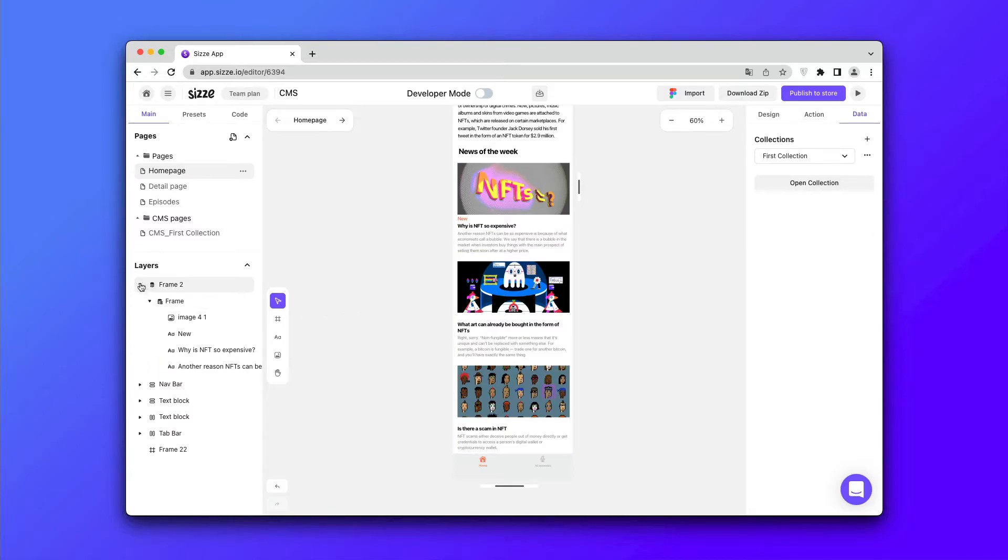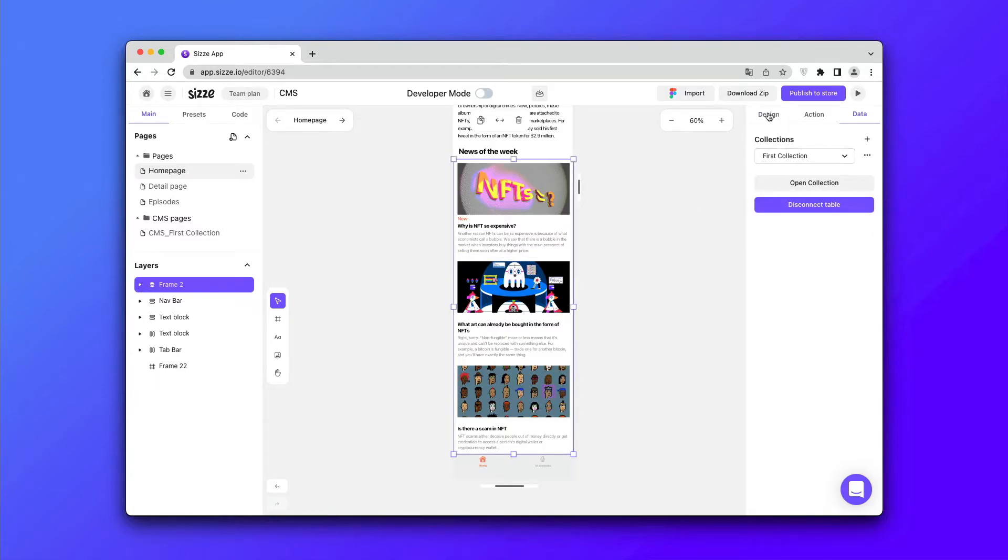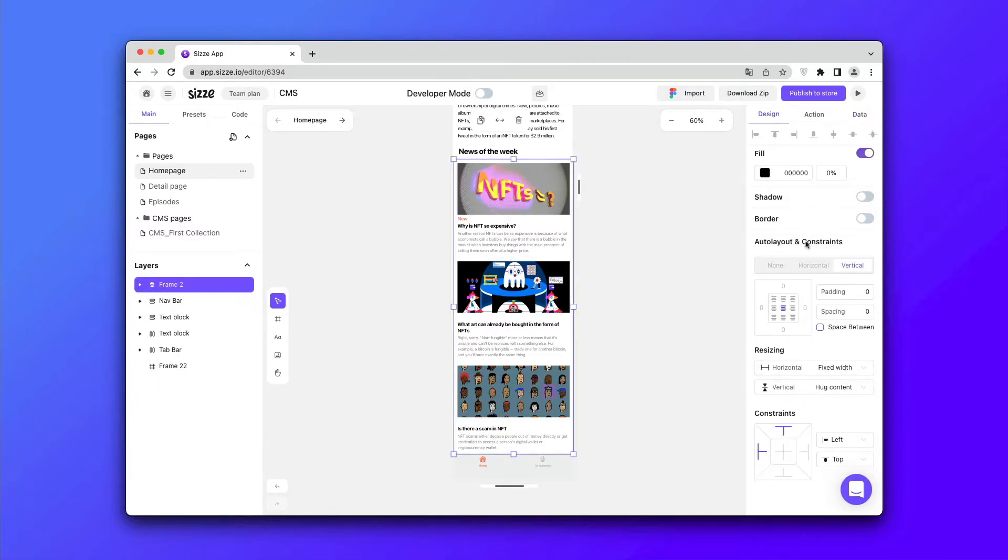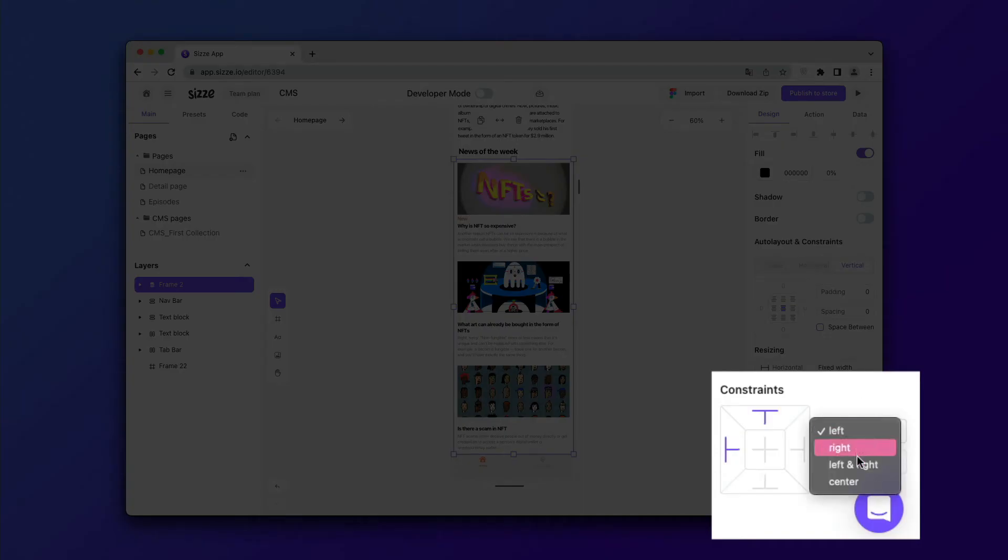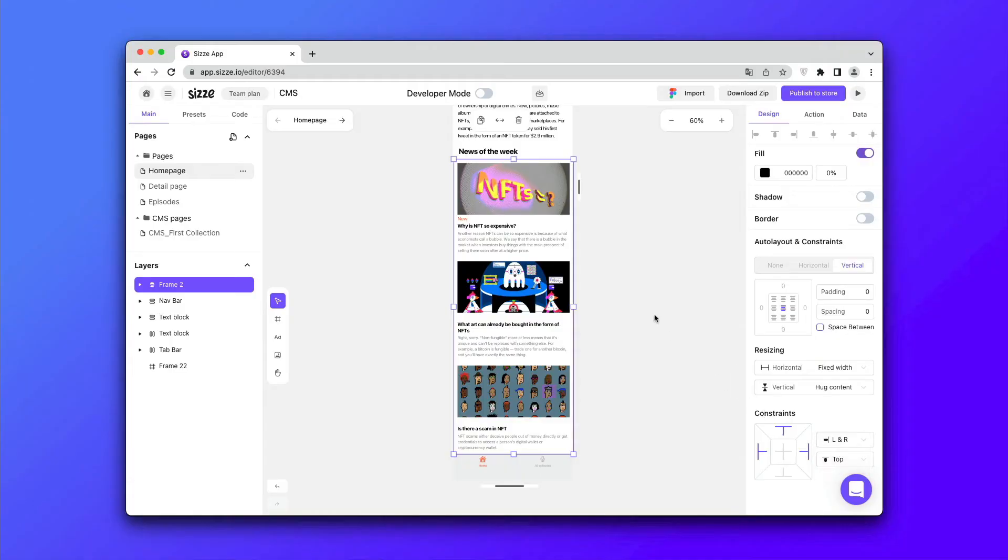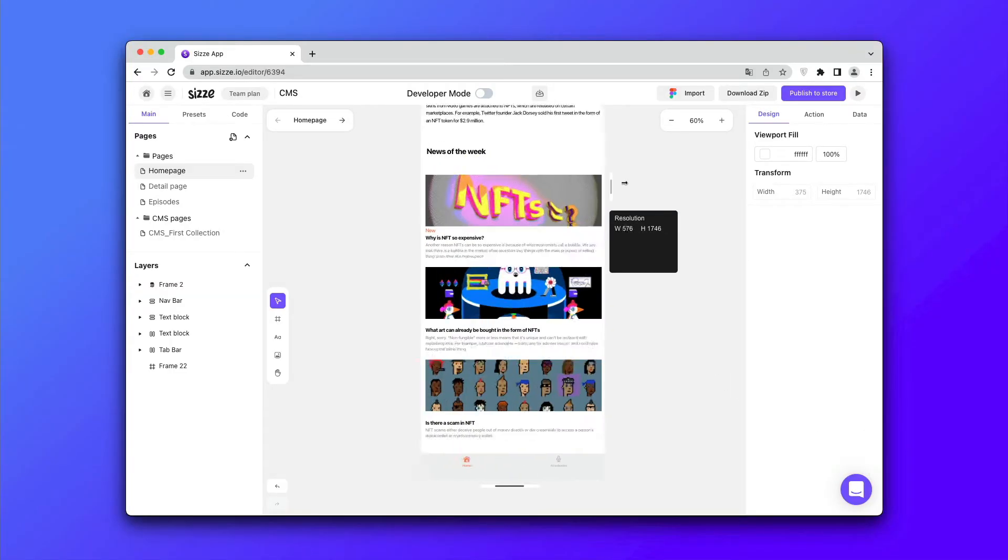After that, apply the left and right constraints to all elements so that the layout becomes easy to stretch.